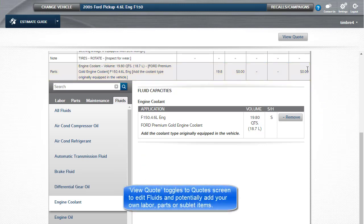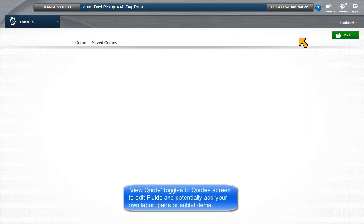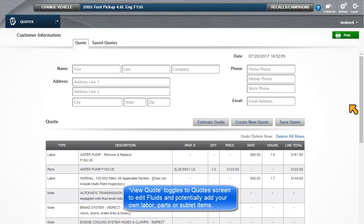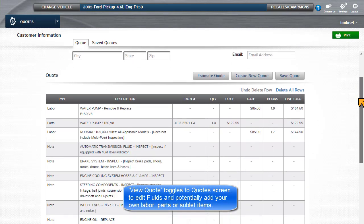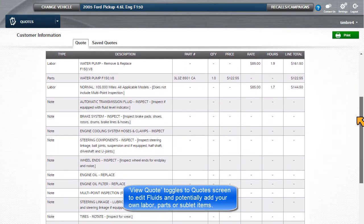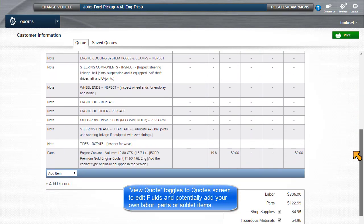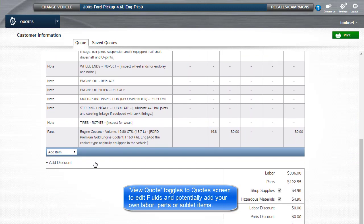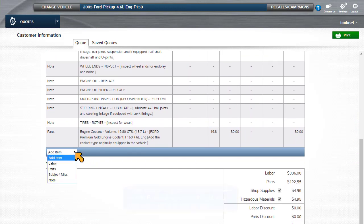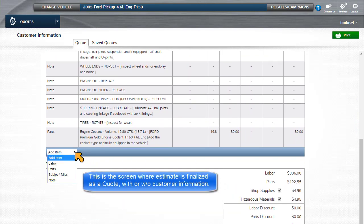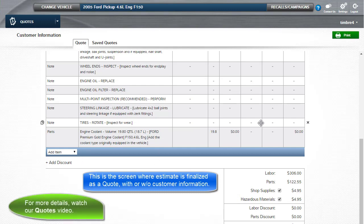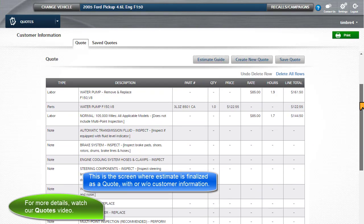Clicking on View Quote toggles to the Quotes screen to edit the fluids and potentially add your own labor, parts, or sublet items. This is the screen where the estimate is finalized as a quote, with or without customer information.